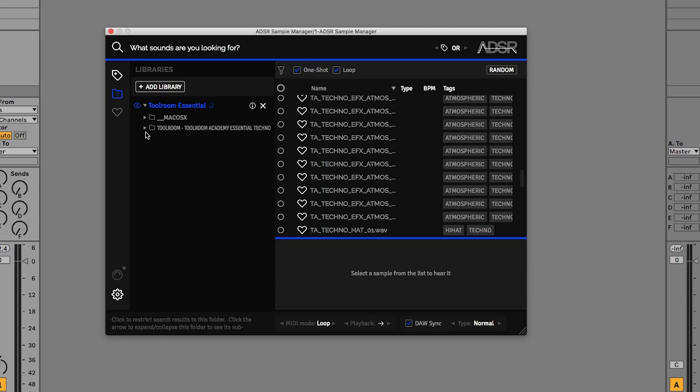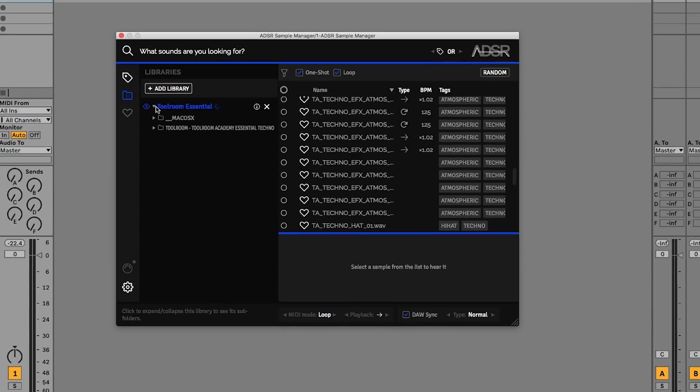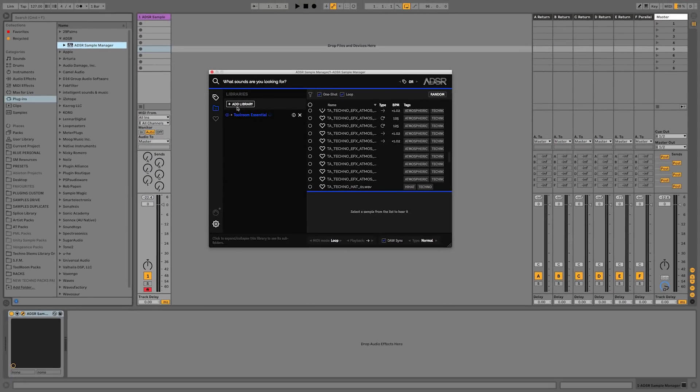We can also see that within our file manager here you can open this up and it shows us the file hierarchy.